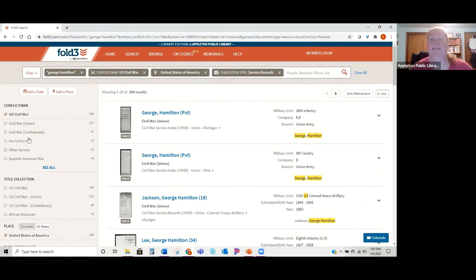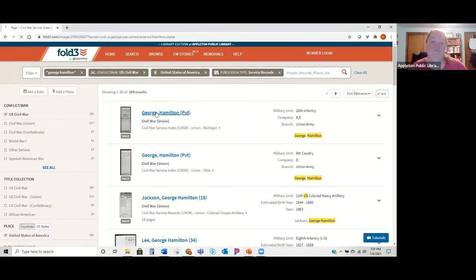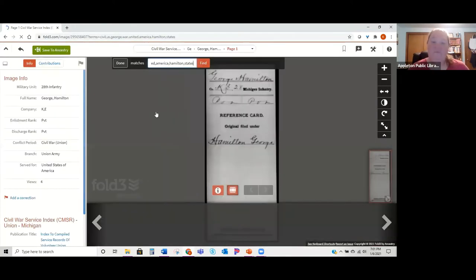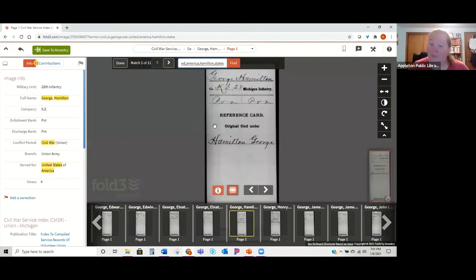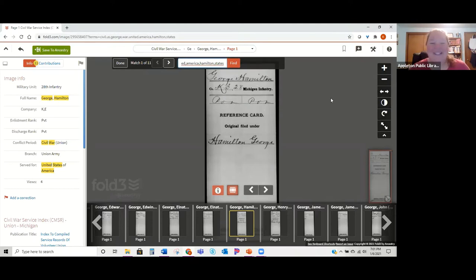Once you find something you think is your ancestor, click on the name and it will bring you to the actual image. Over here you can zoom in and zoom out, play with brightness and contrast if it doesn't look right, download it, and even save it to your ancestry tree if you have one. Also make sure to look at the filmstrip at the bottom to make sure you're getting all the pages of the document.